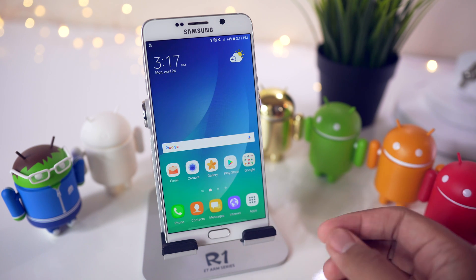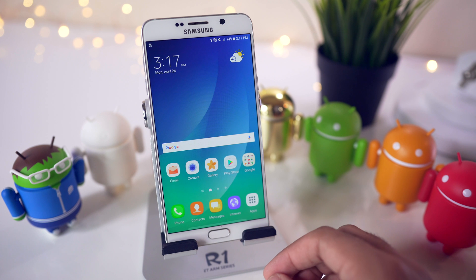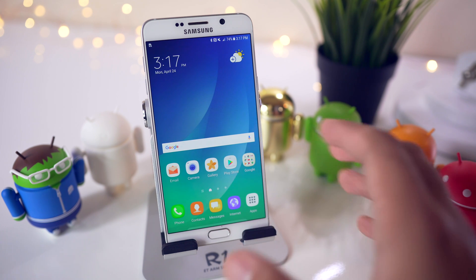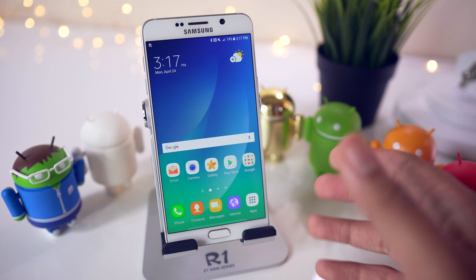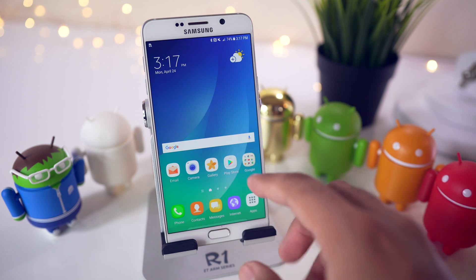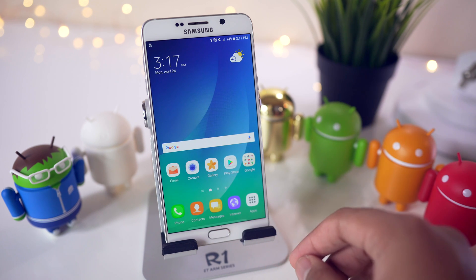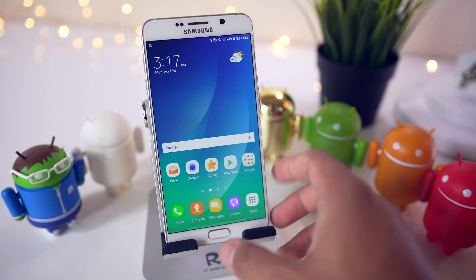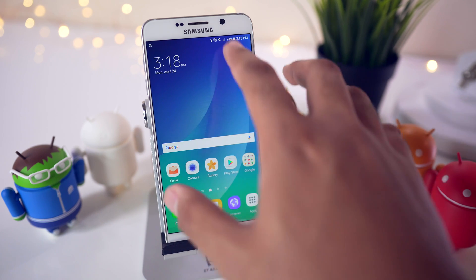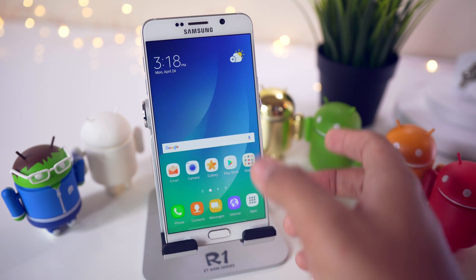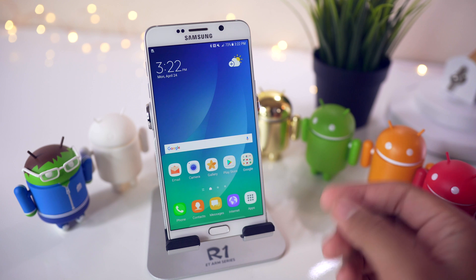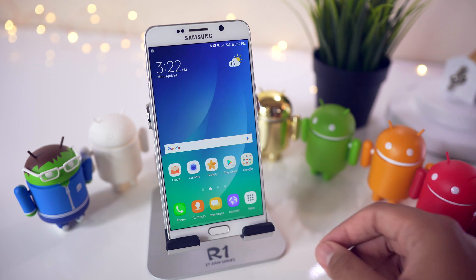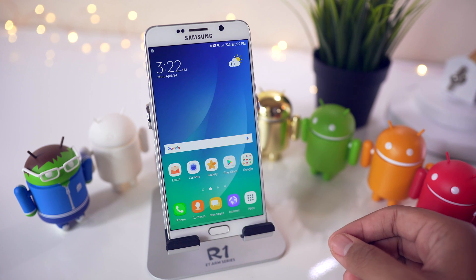We've had Nougat running on the international version of the Note 5 for quite some time and it's just now starting to come out to carrier versions of the Note 5, with T-Mobile being the most recent one. I found this whole thing very interesting because this is the latest Note that's out right now, so having the latest version of Android is huge. Let's go ahead and take a look at some of the differences now that we've got this Note 5 running Nougat.